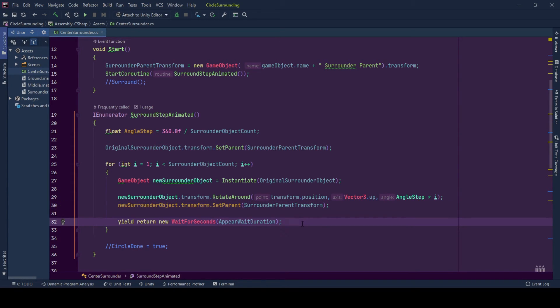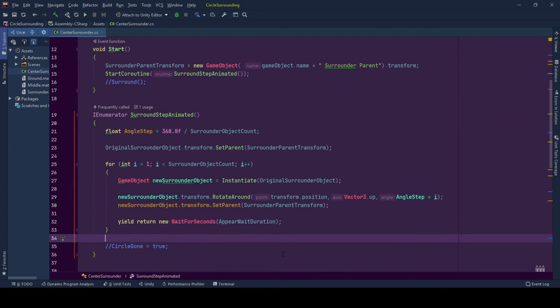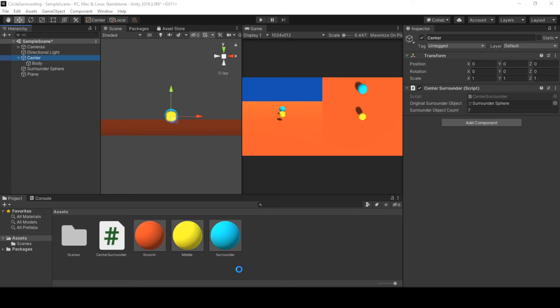And we wait just a little bit so that it will have a step appear. And our surround spawning system done its job. Now we see surround game objects in front of us.